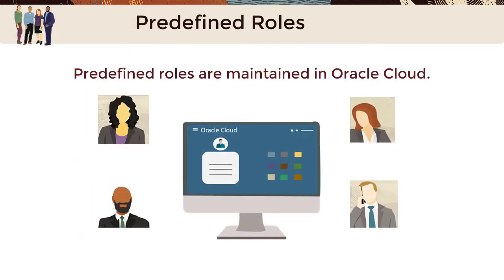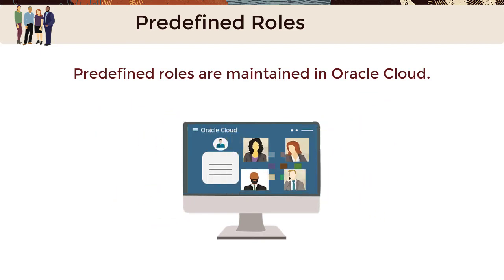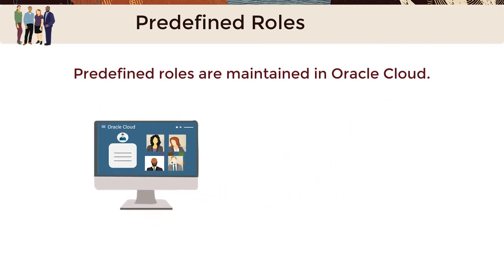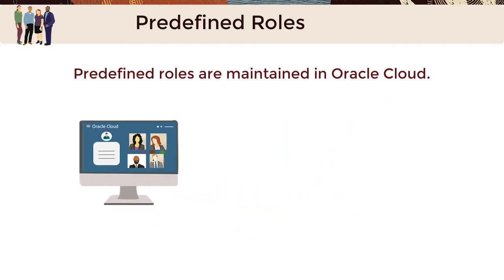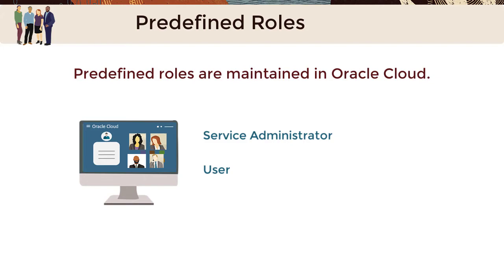Users for a service instance are created in Oracle Cloud where they can be assigned the predefined role of service administrator or user. Predefined roles are centrally maintained in Oracle Cloud Identity Domain.